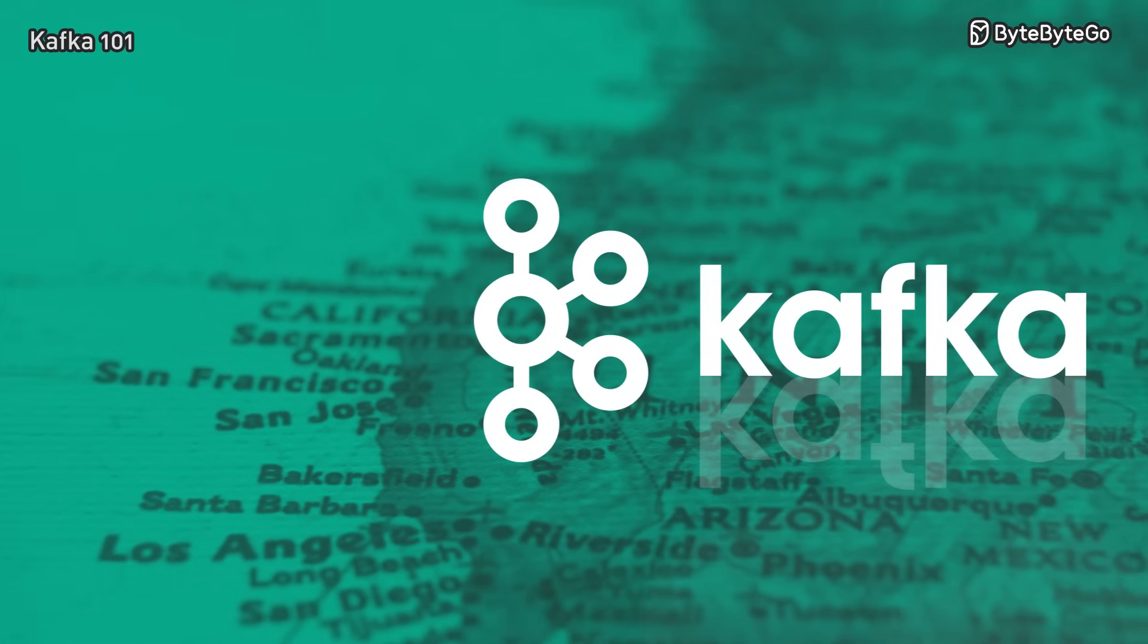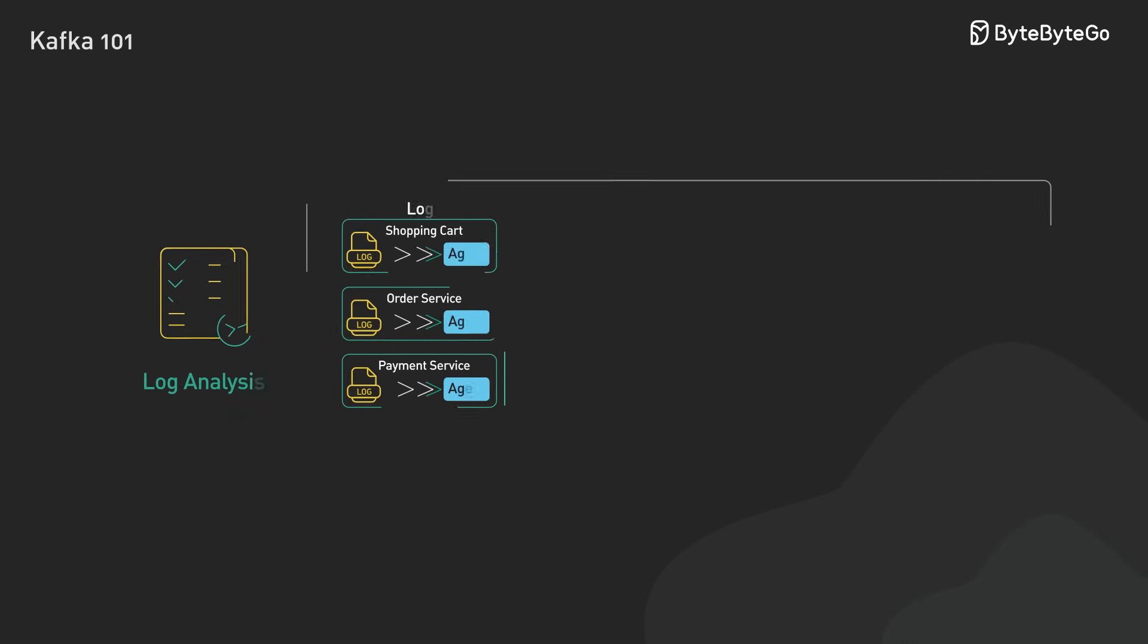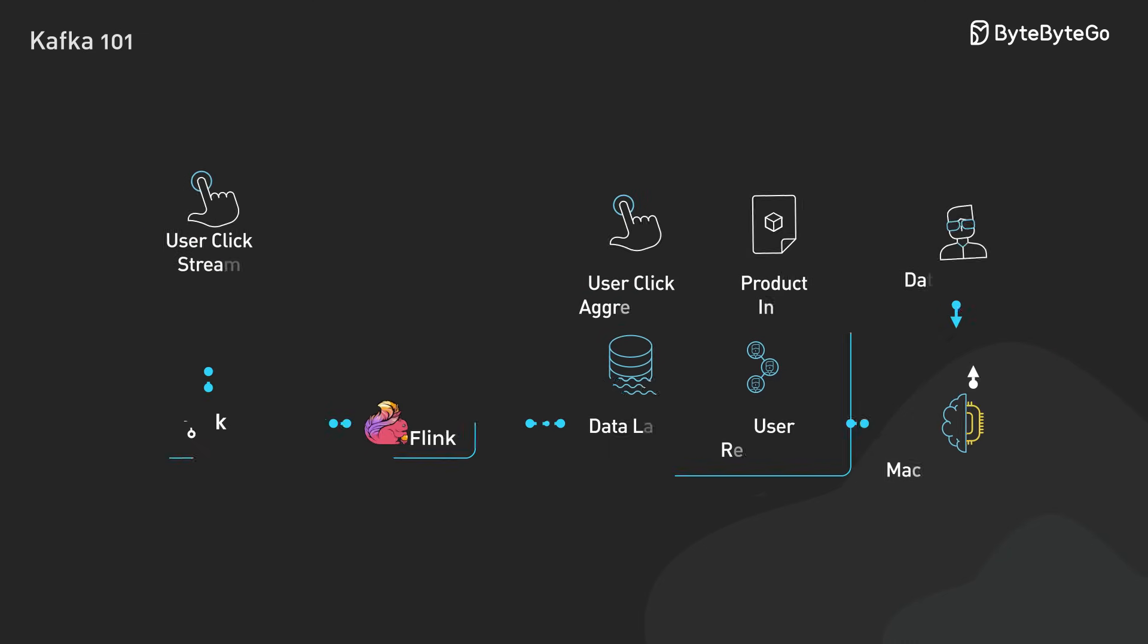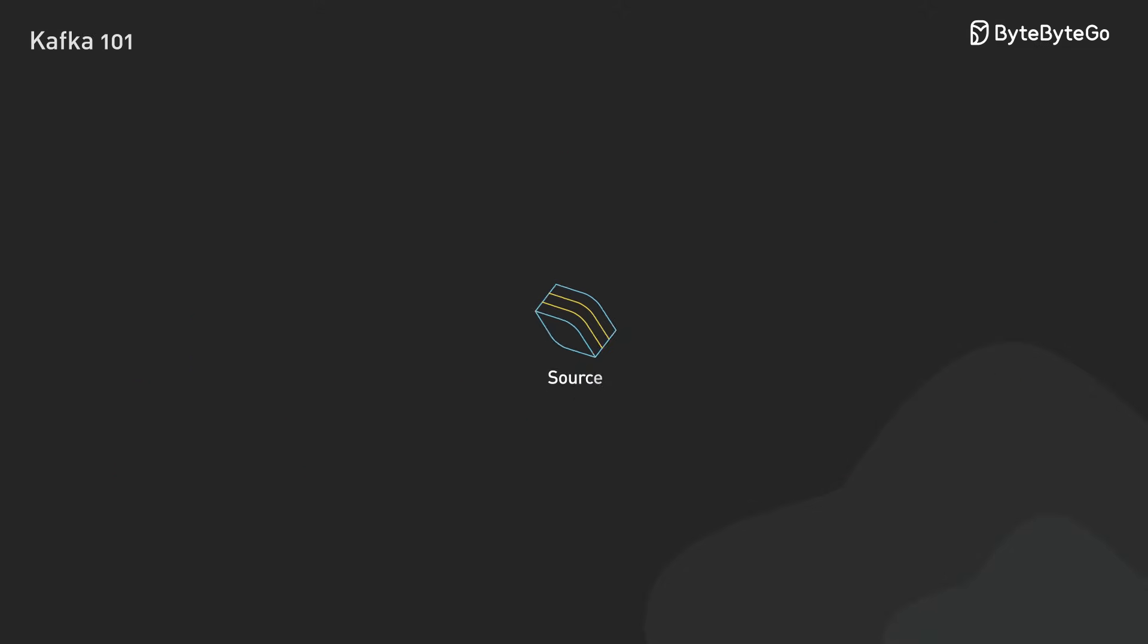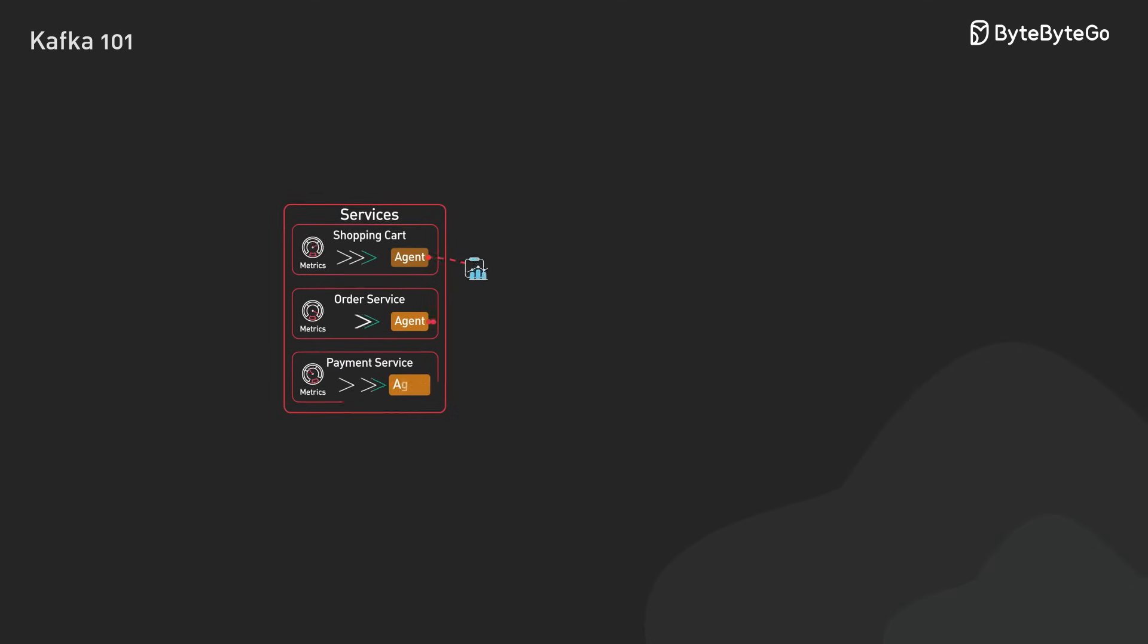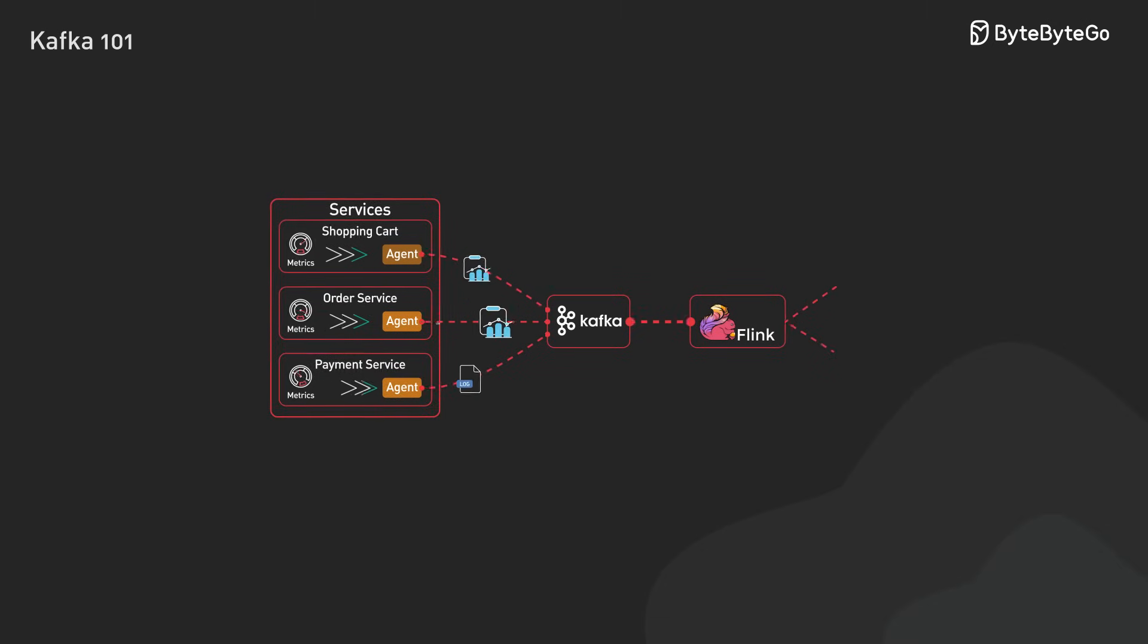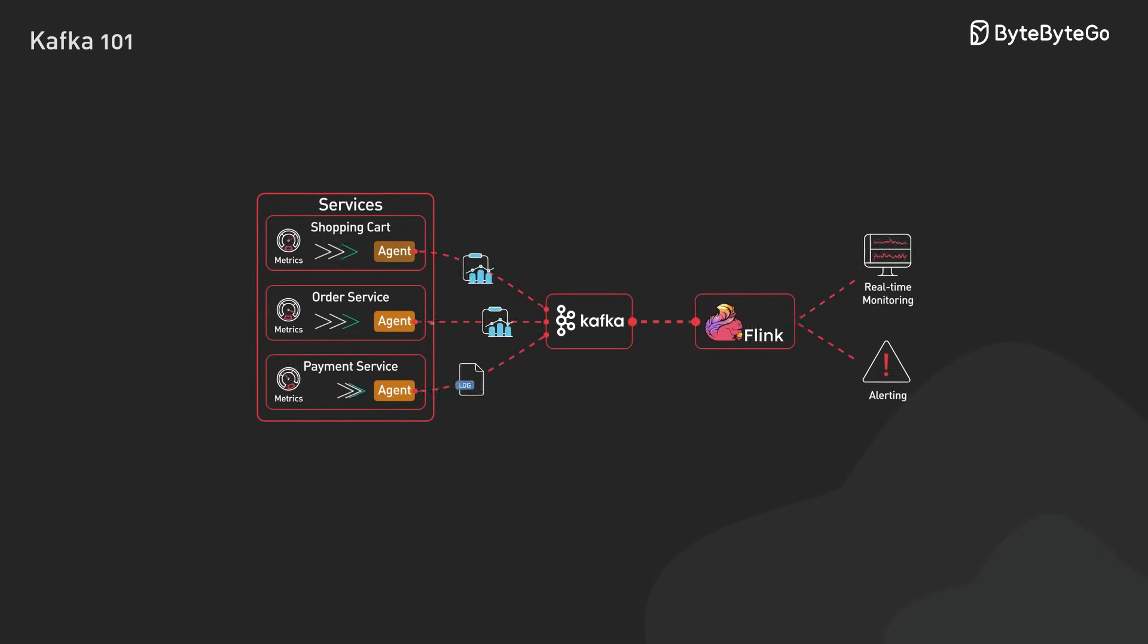Lastly, let's quickly touch on where Kafka excels in the real world. It's widely used for log aggregation from thousands of servers. It's often chosen for real-time event streaming from various sources. For change data capture, it keeps databases synchronized across systems. And it's invaluable for system monitoring by collecting metrics for dashboards and alerts across industries like finance, healthcare, retail, and IoT.